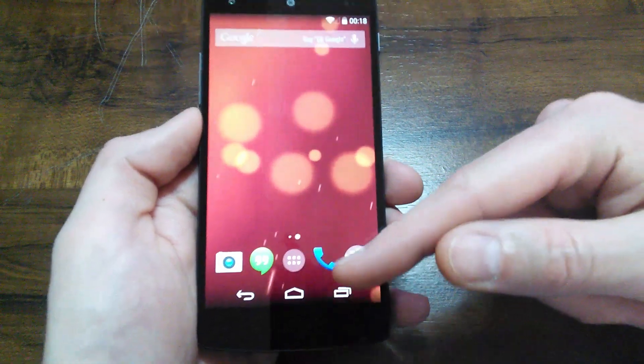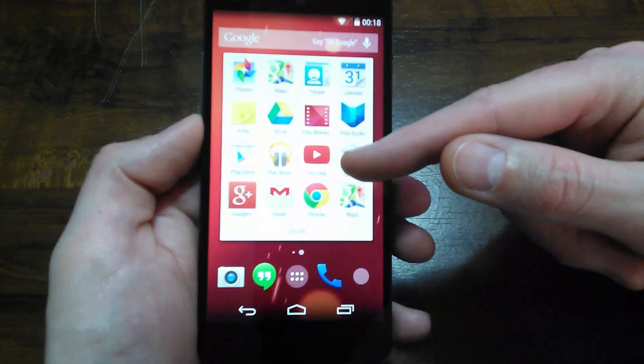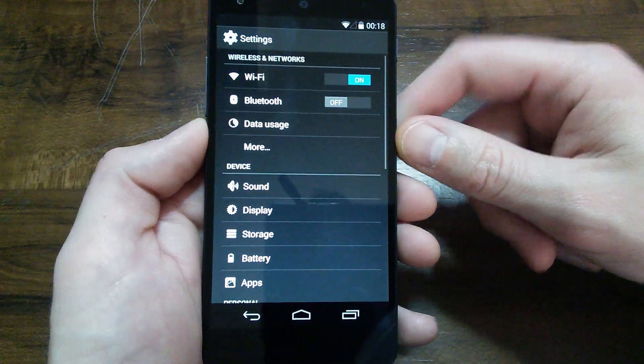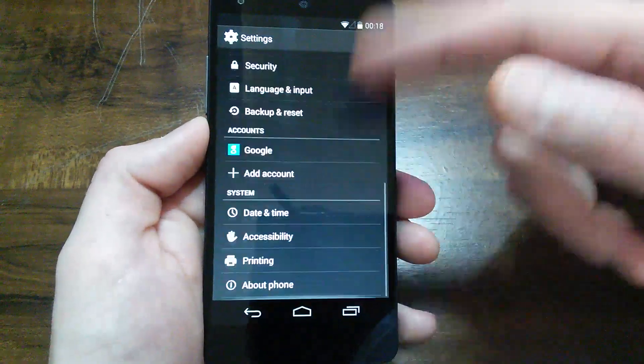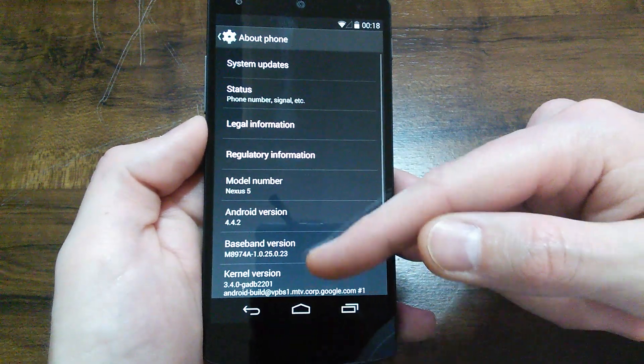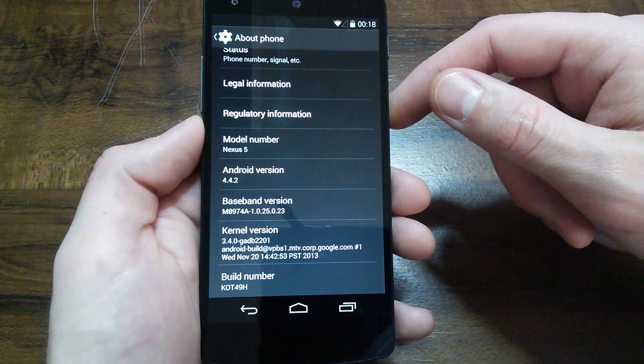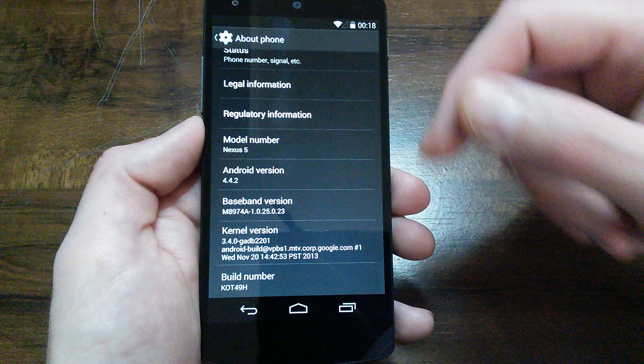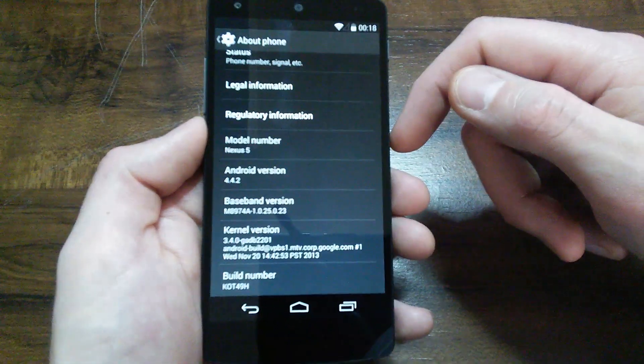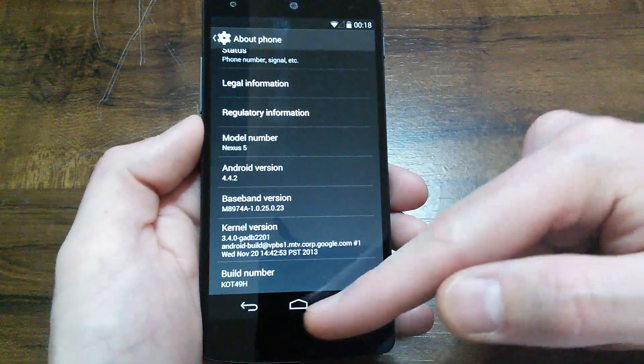Let's go ahead, we'll go in here and take a look under settings. Android version 4.4.2, build number KOT49H.